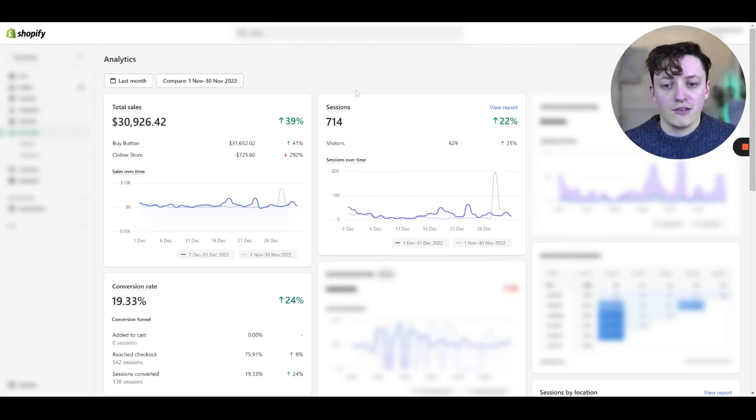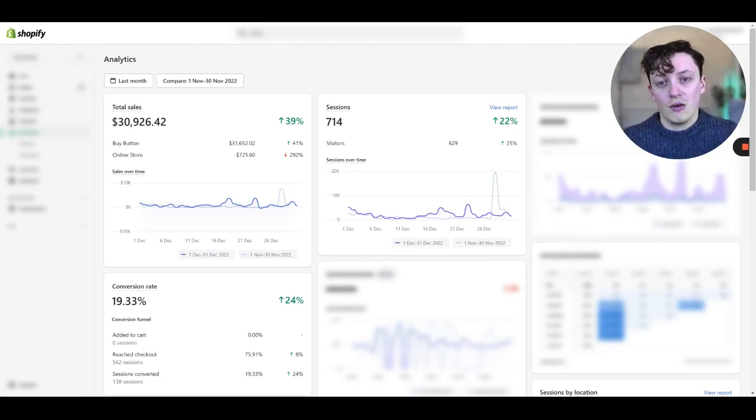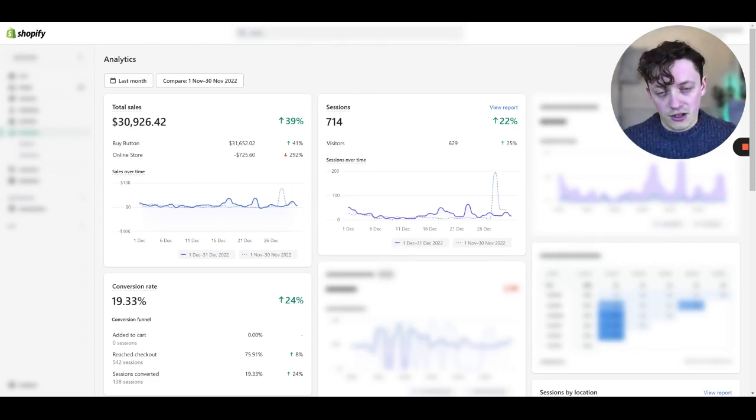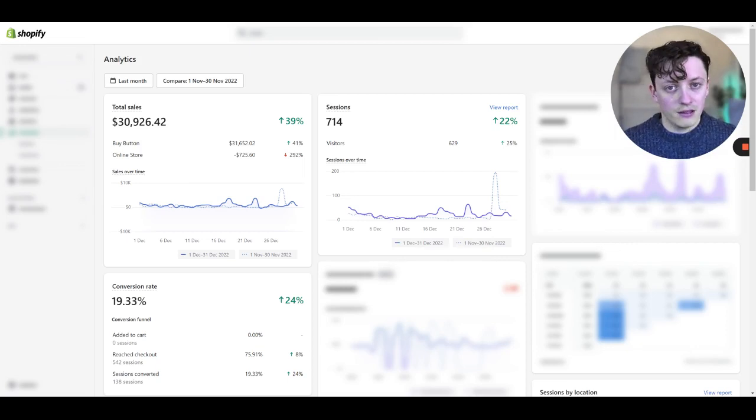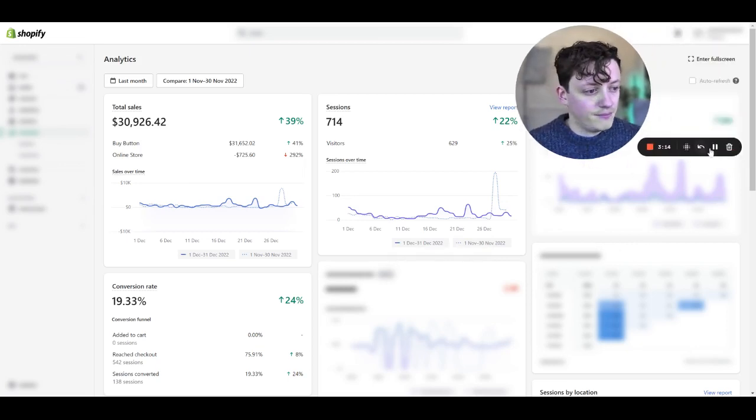So a lot of these are returning customers. But most of this revenue does come from our hero funnel, which is using GoHighLevel to build. And I'll show you that now.